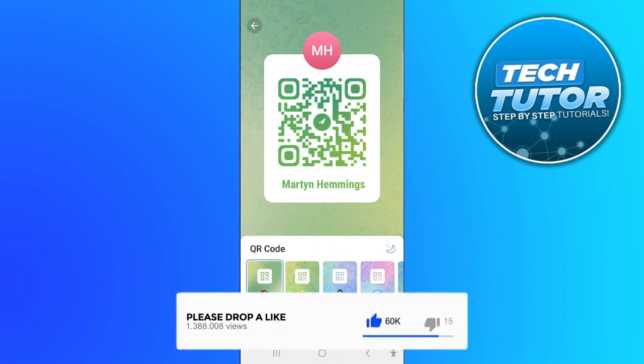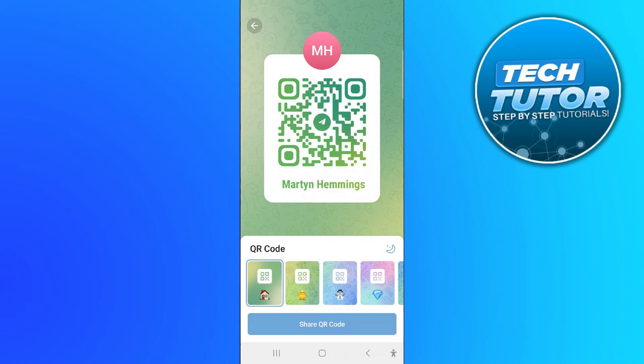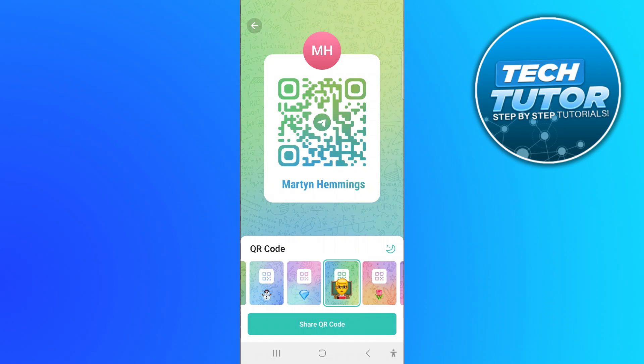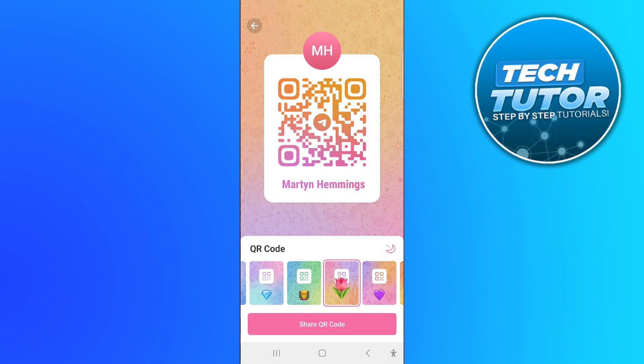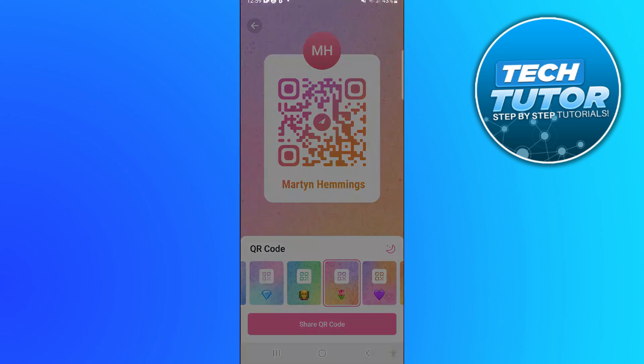Now what you can do is customise your code. As you can see down at the bottom, we've got some different designs we can choose, and once you're happy with your design, you can simply come down and press the Share QR Code button at the bottom.